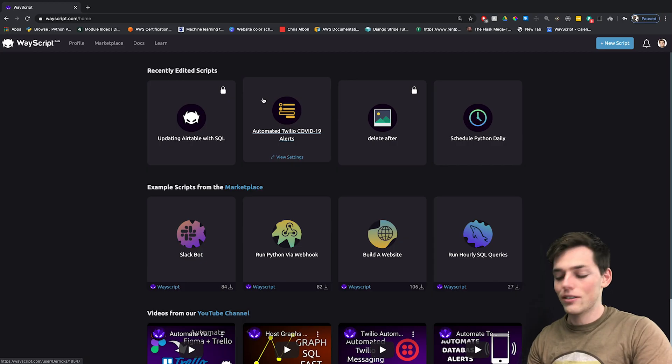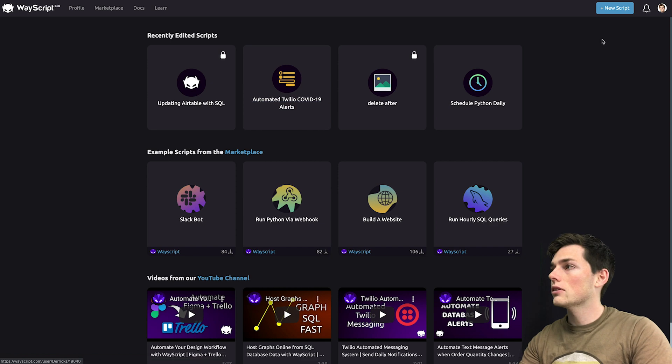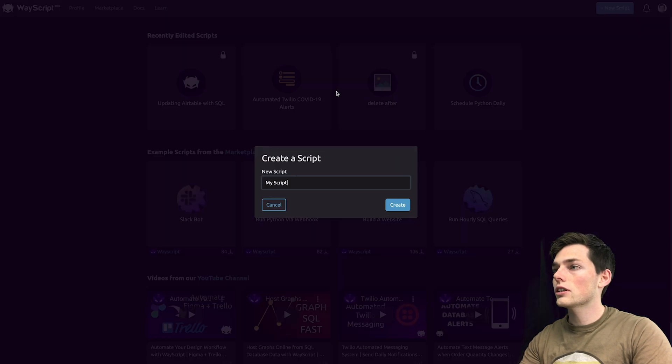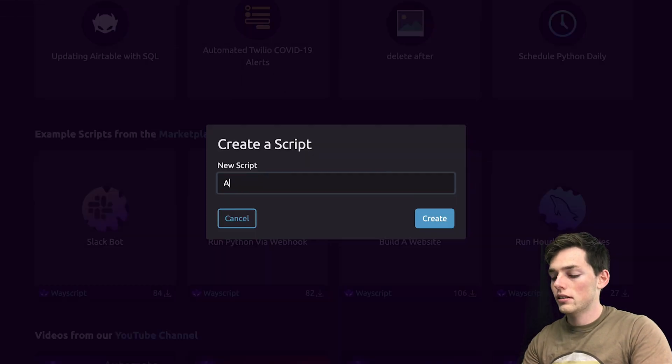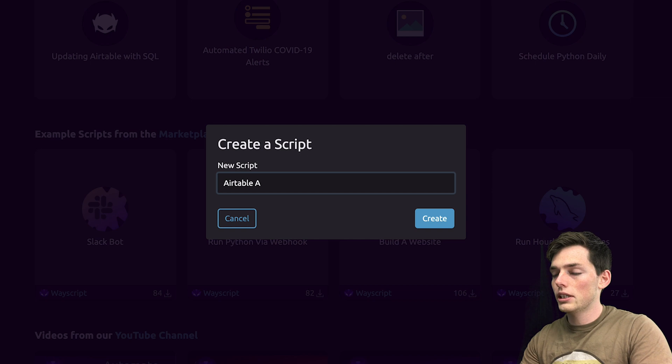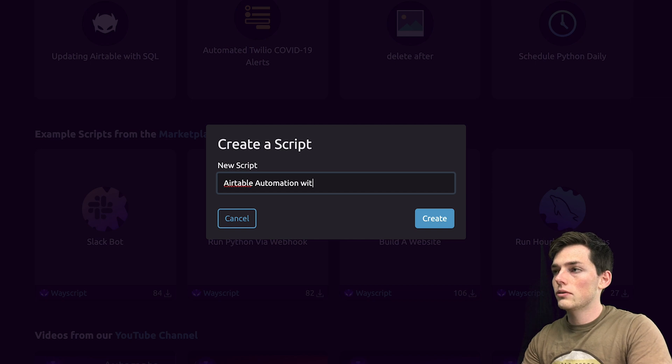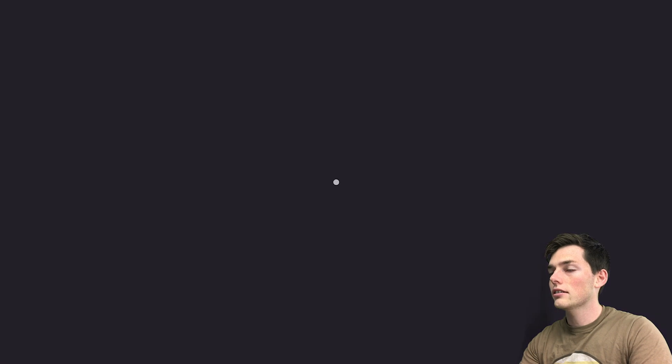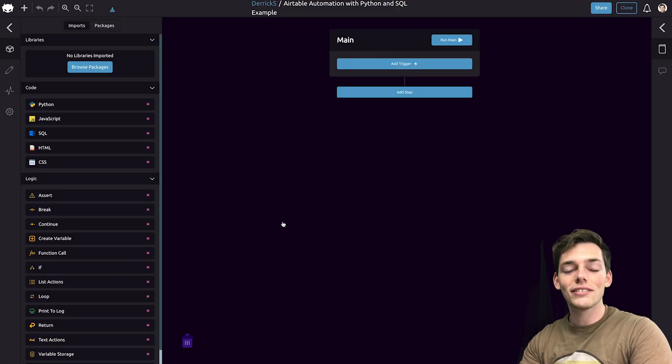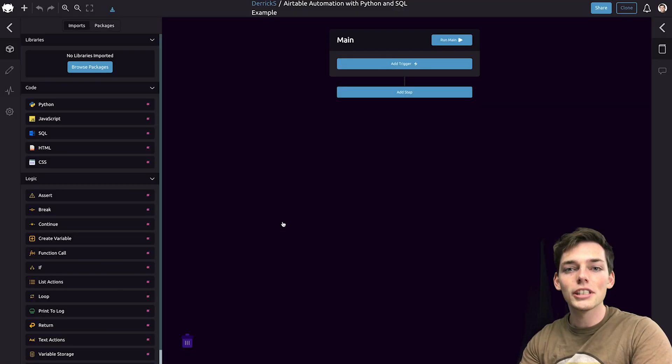Starting out, we'll go to wayScript.com and we'll click on create a new script. This one will be Airtable automation with Python and SQL example, and then we'll click on create.